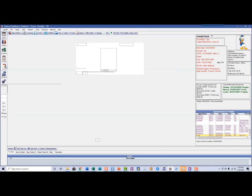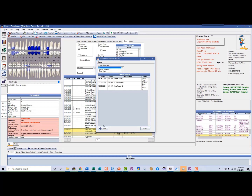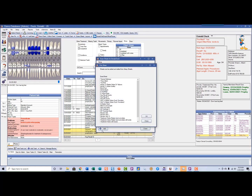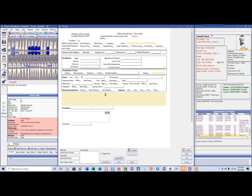So how do we use the sheets? We go into Chart — we have to be in Chart — and we click on Exam Sheets. We're going to add a new sheet and in this case we'll use the recall sheet.